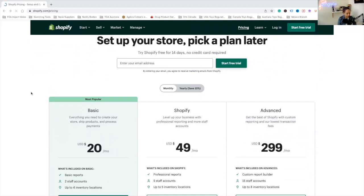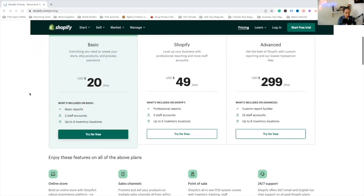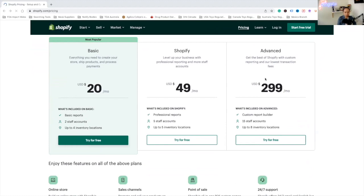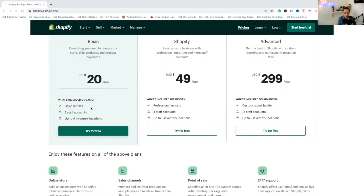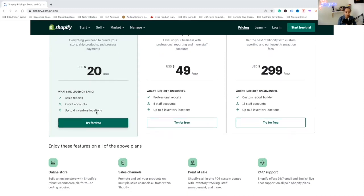There are three different plans available, each with their own features and pricing. The basic plan is $20 a month, the Shopify plan is $49 a month, and the advanced plan is $299. I recommend you go for the basic version if you are just starting out. With the basic plan, you'll have basic reports, two staff accounts, and up to four inventory locations.